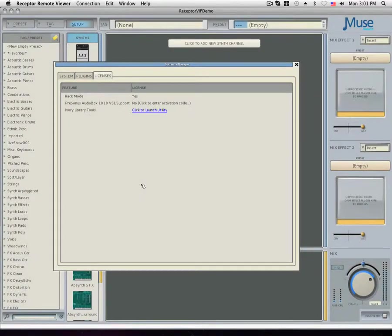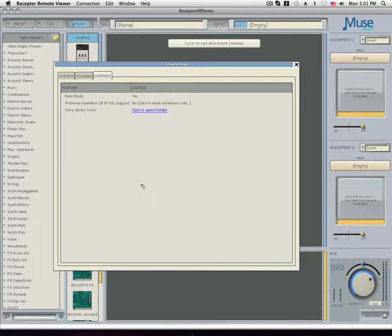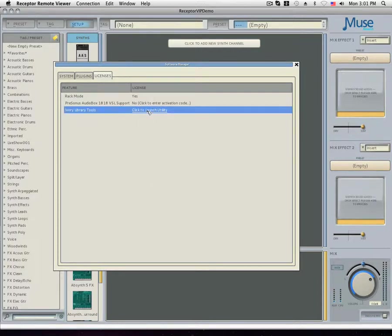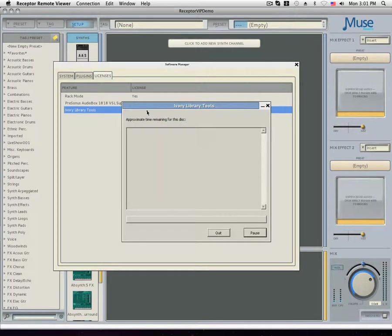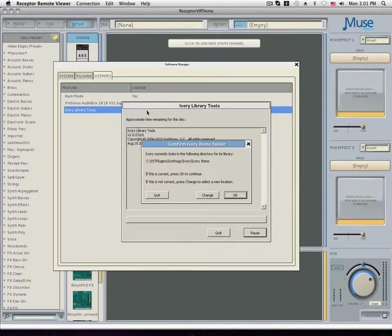Finally, we have the licenses tab. This is where you can register a PreSonus, if one was included with your package, and you can use the Ivory Library tools to see if you have the appropriate Ivory licenses on your iLock.